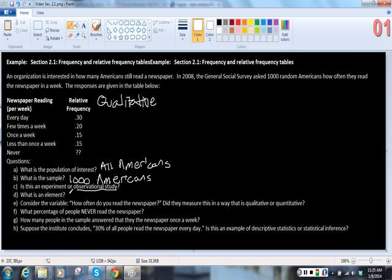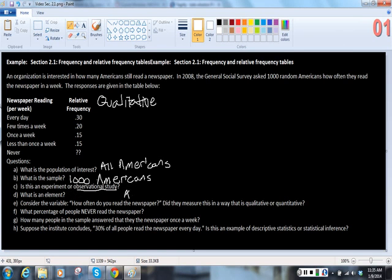What is an element? In this case, each person that they were talking to is an element, so an element is a person, or an American, if you prefer.